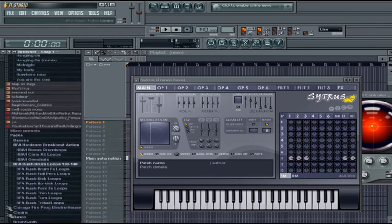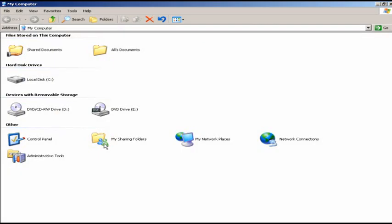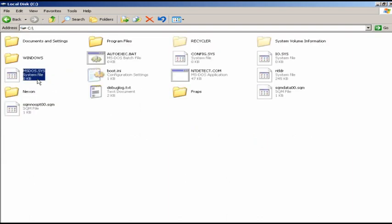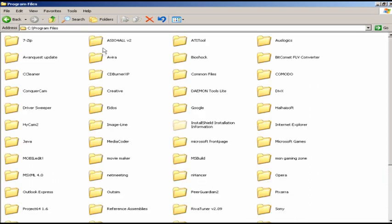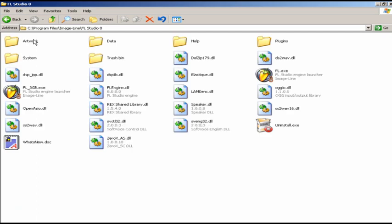The way I do it is I just go into my computer. We'll go into where FL Studio is installed by default. By default it's installed on C Drive, Local Disk, Program Files, Image Line, FL Studio 8.